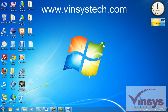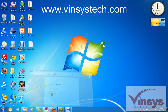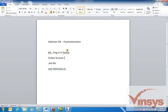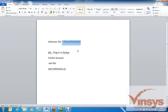Hello guys, welcome to wincystech.com. Today we are going to discuss how to parameterize data in the Selenium IDE. Parameterization is nothing but just passing some data from an external file.